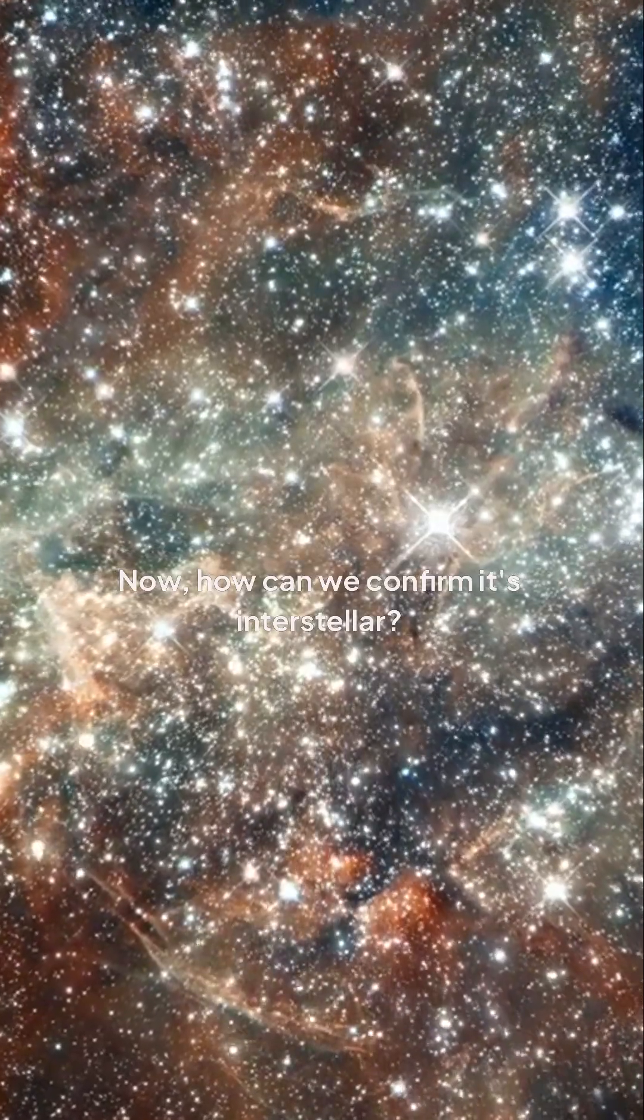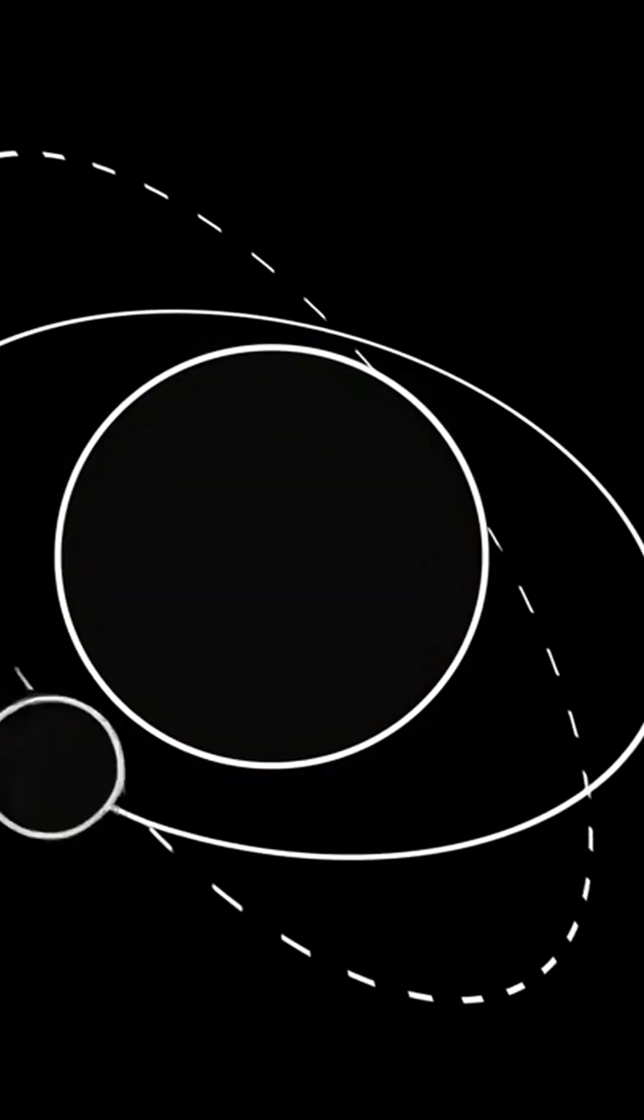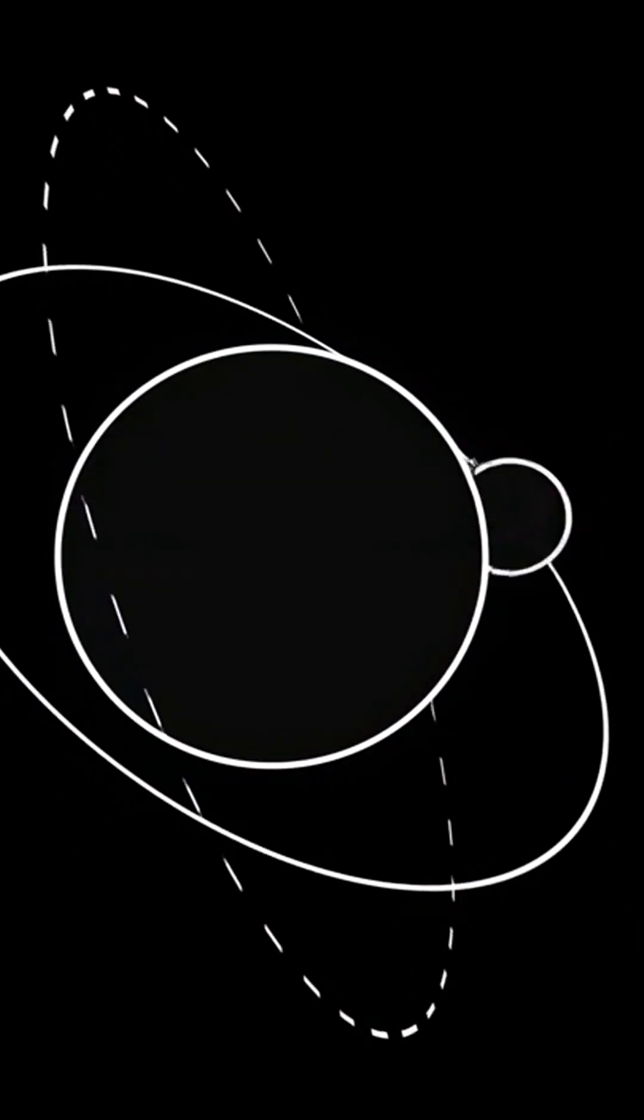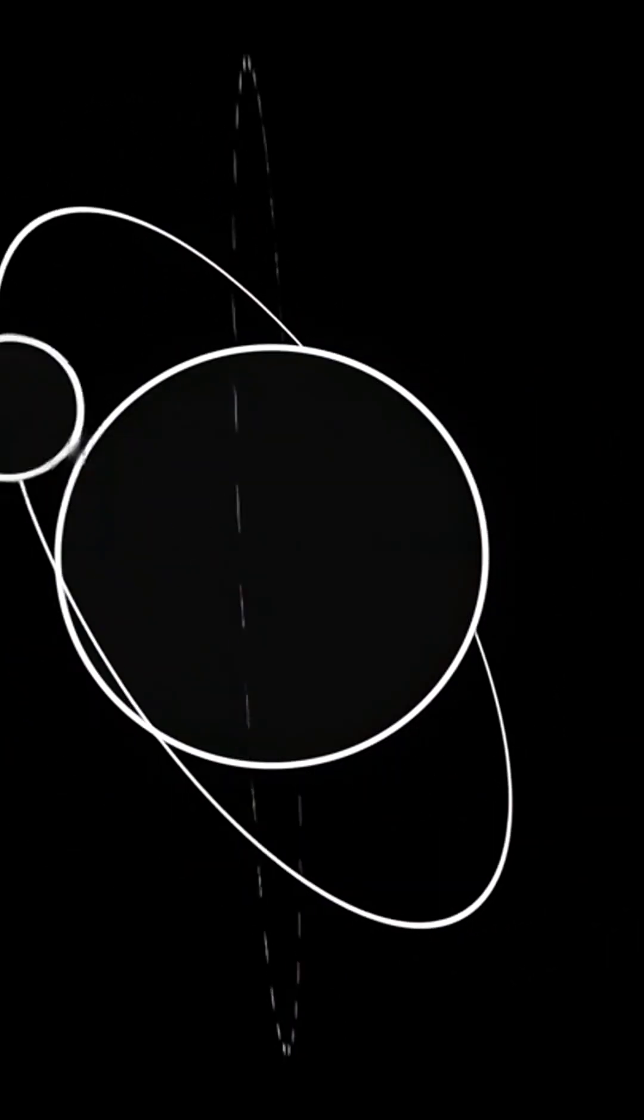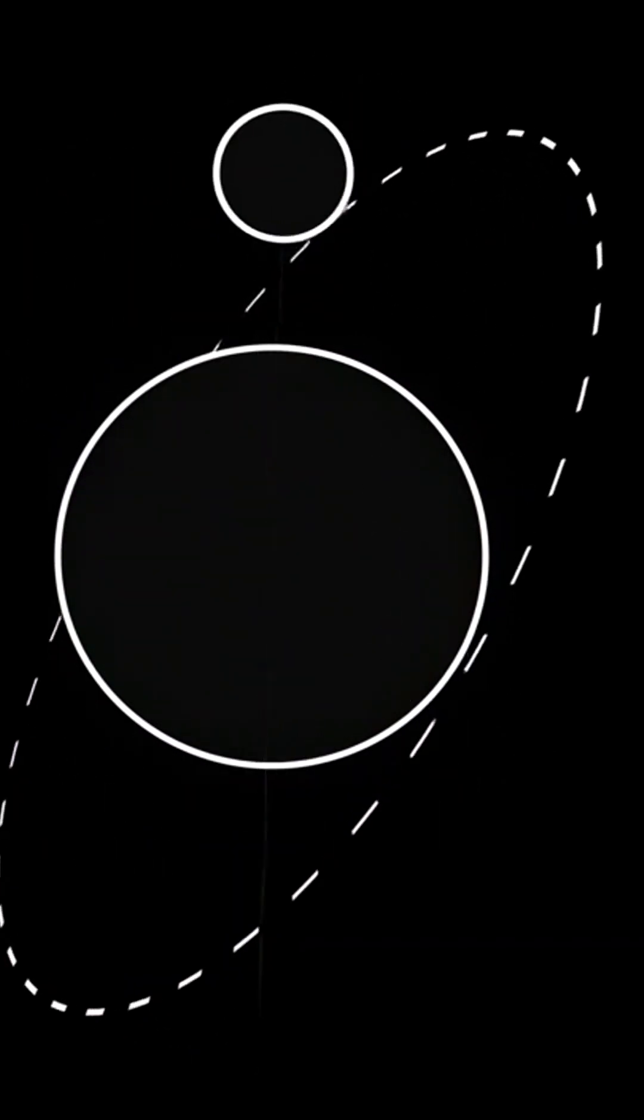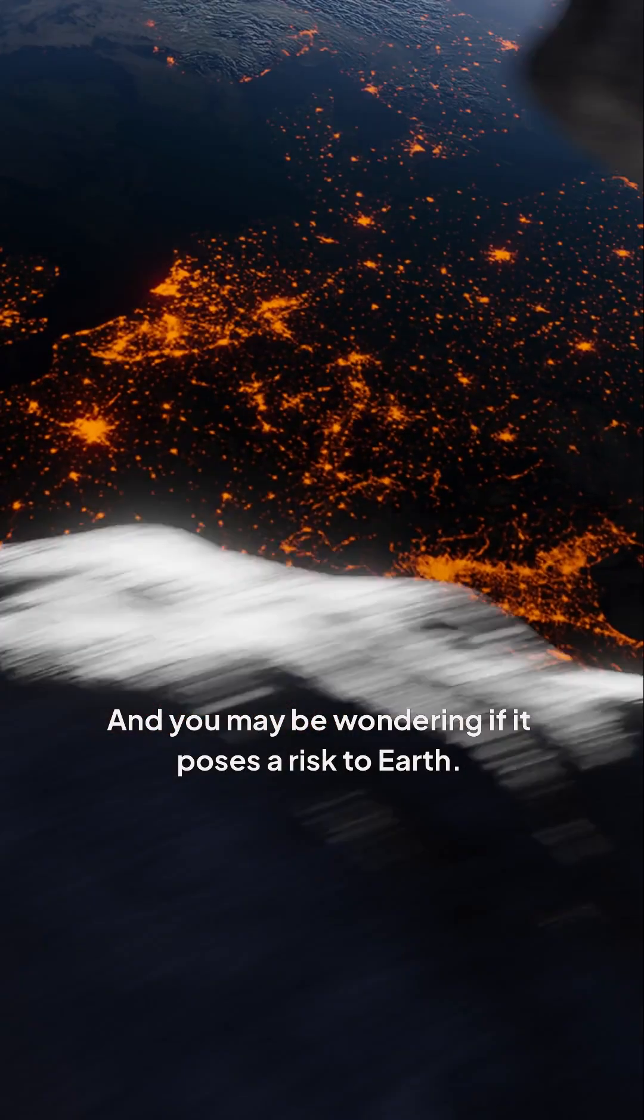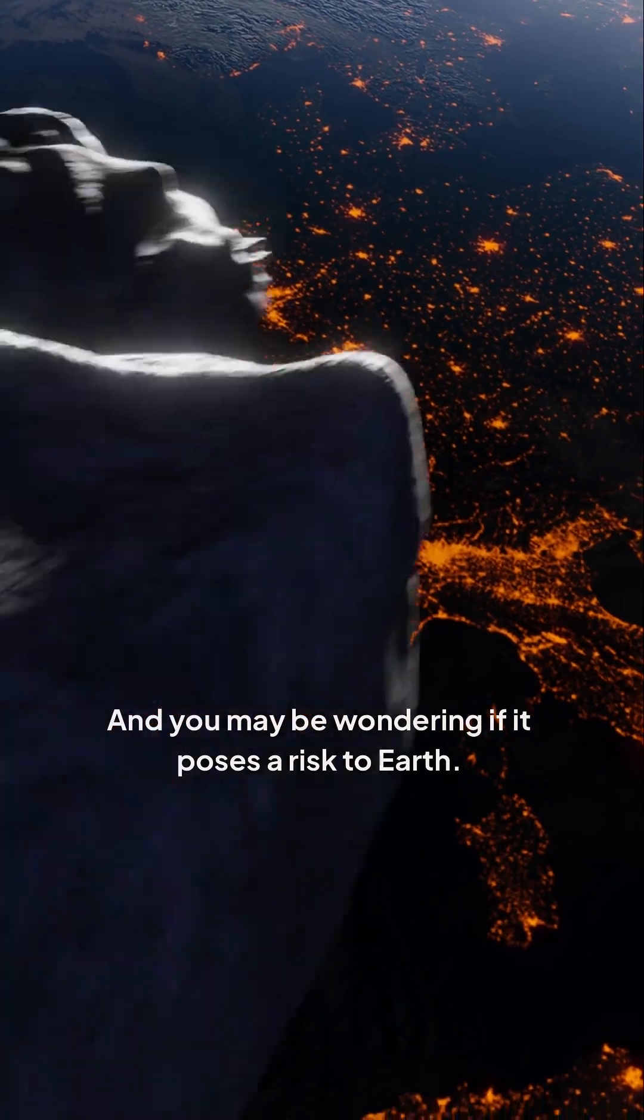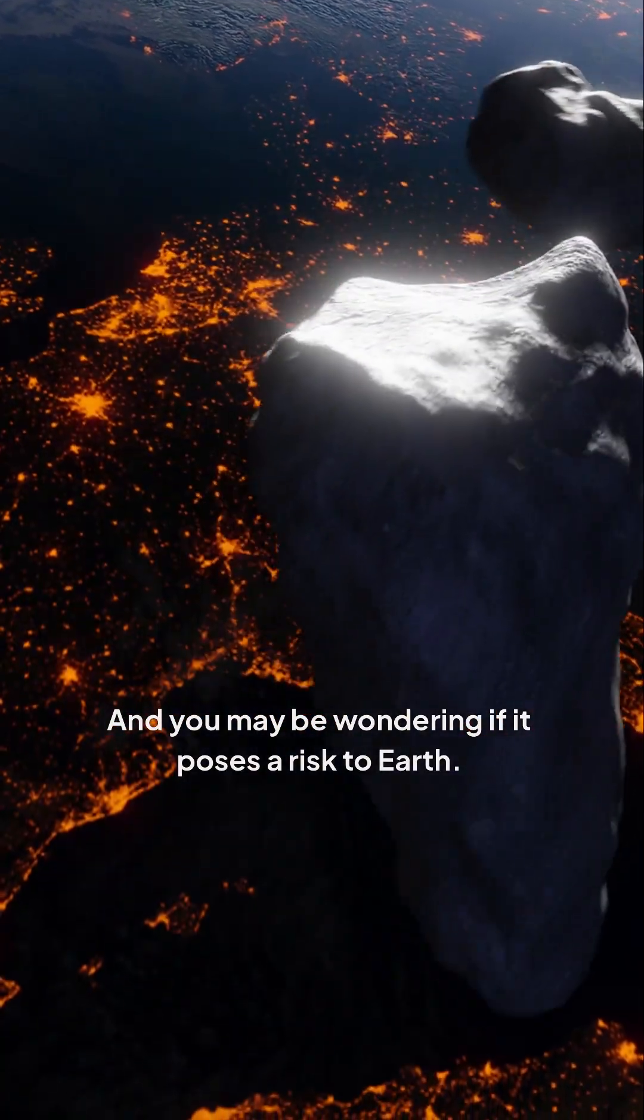Now, how can we confirm it's interstellar? Its orbit's eccentricity is notably high, confirming it comes from interstellar space. And you may be wondering if it poses a risk to Earth. Rest assured, 3I/ATLAS will safely pass by Earth.